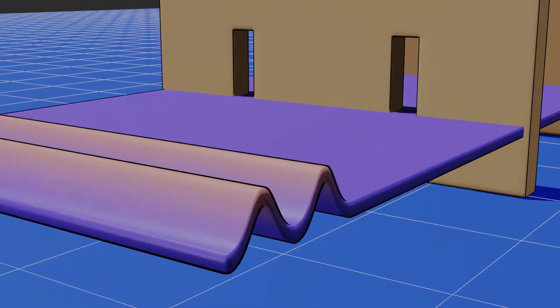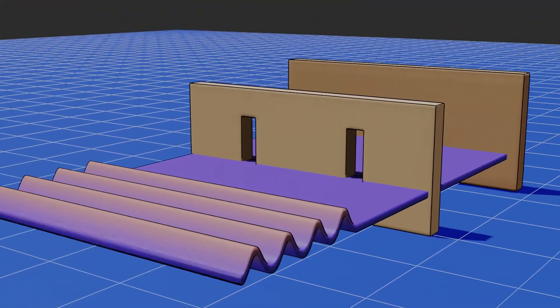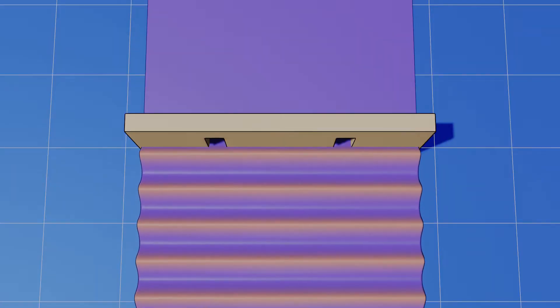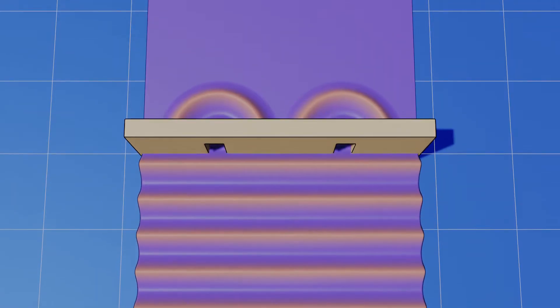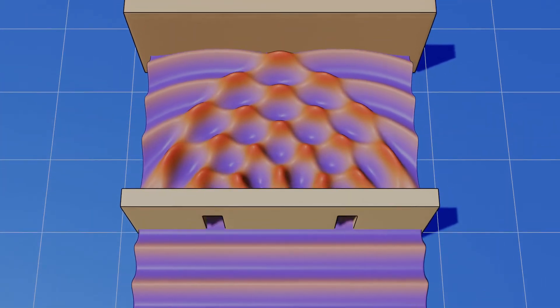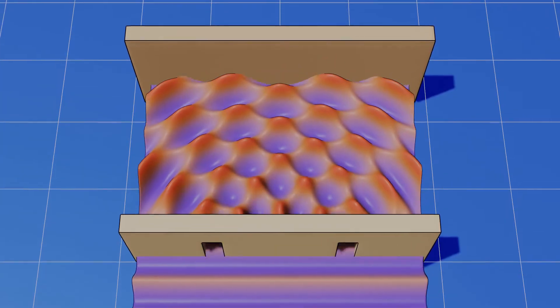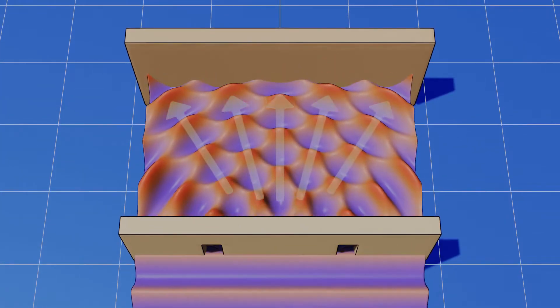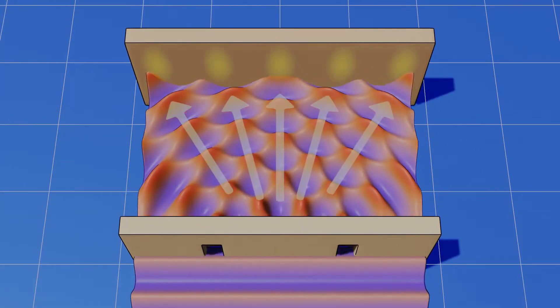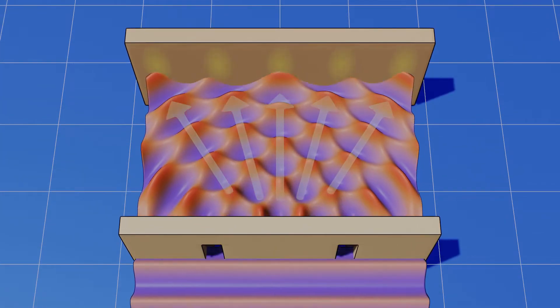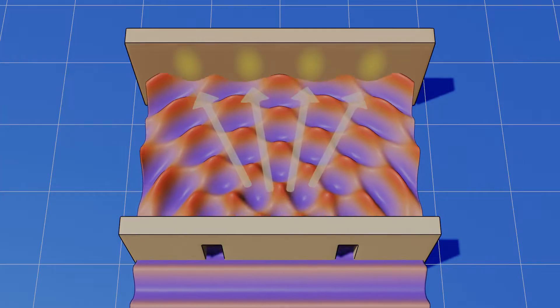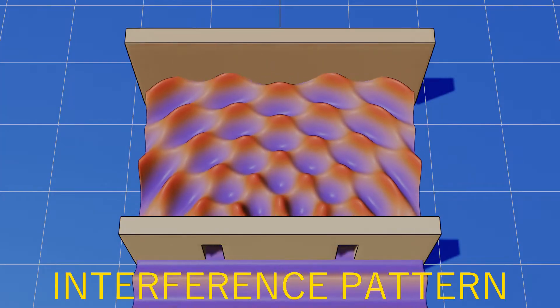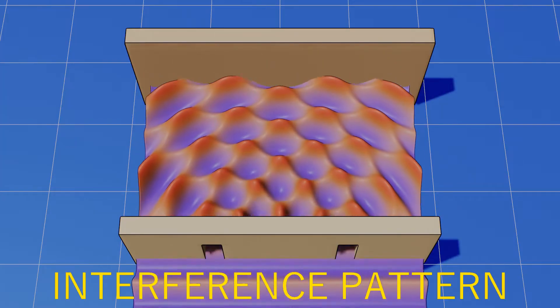When the waves hit the slits, a new wave from each slit spreads out. These waves then interact, their peaks and valleys combining to form an alternating pattern of parts where they reinforce each other and where they cancel each other out. This is known as an interference pattern.